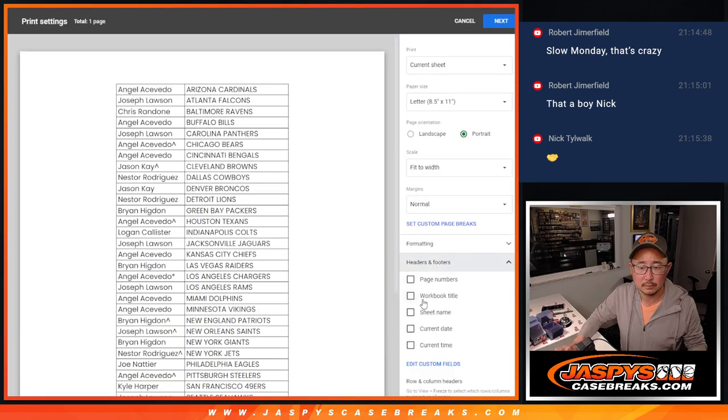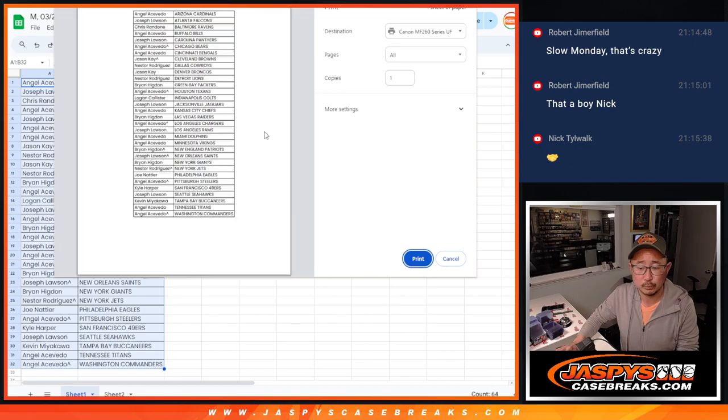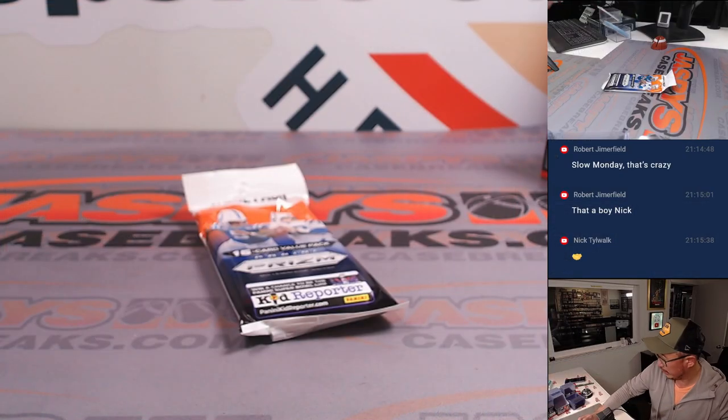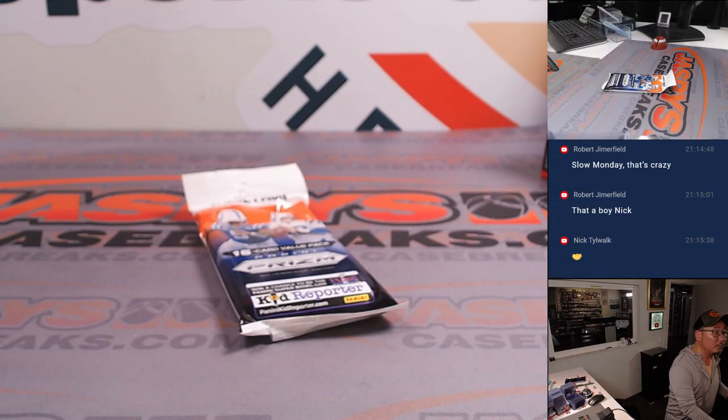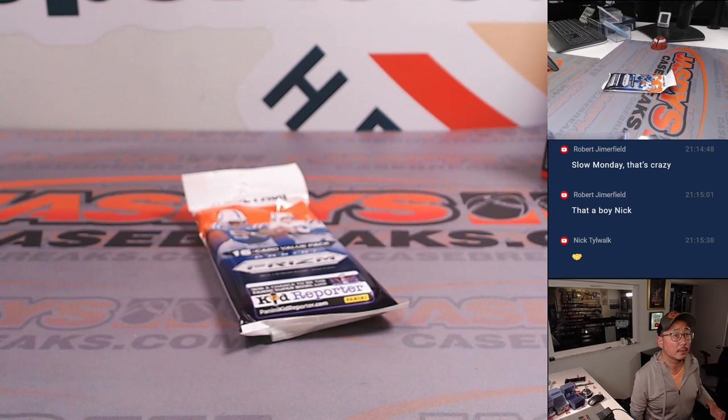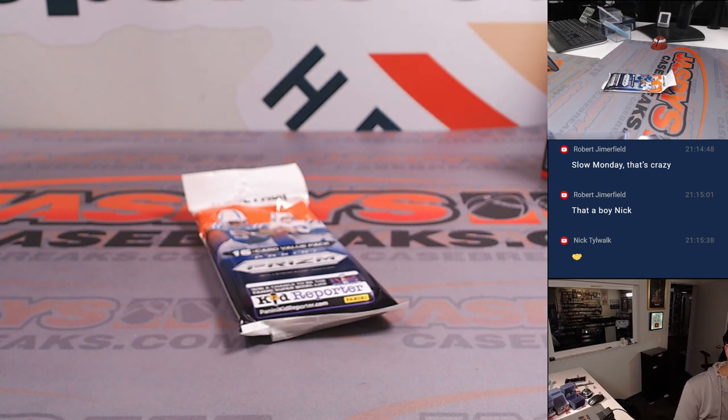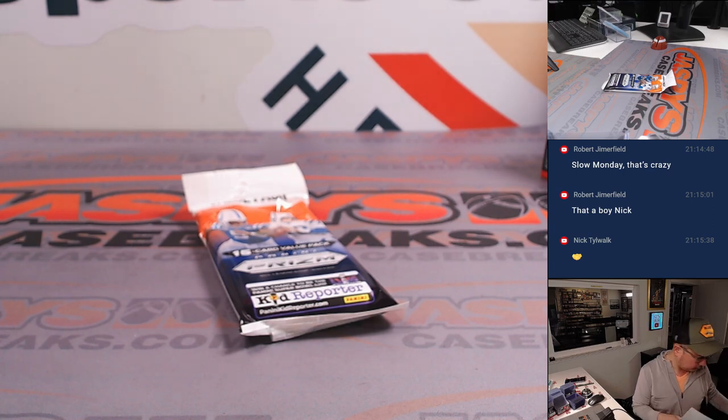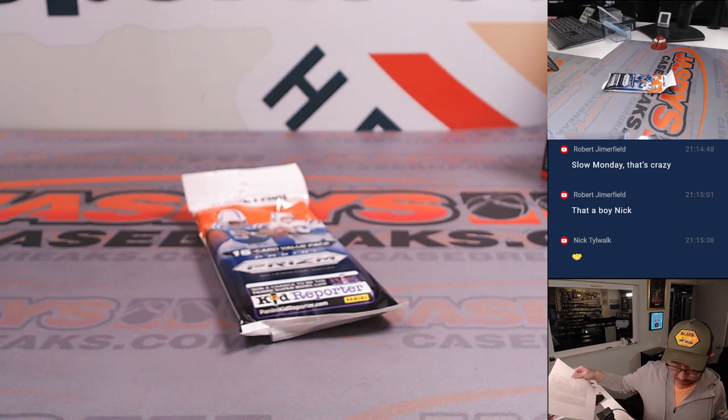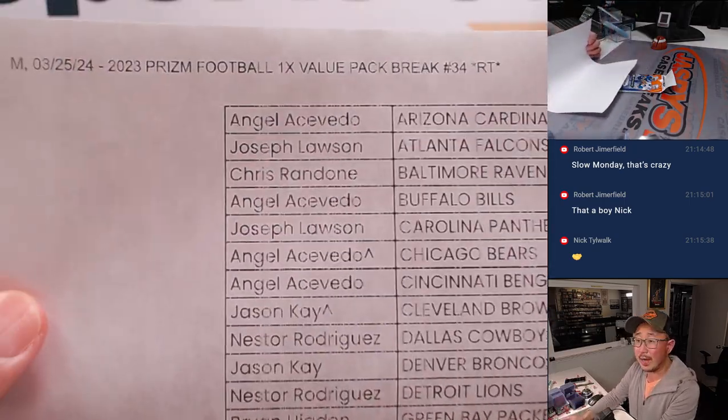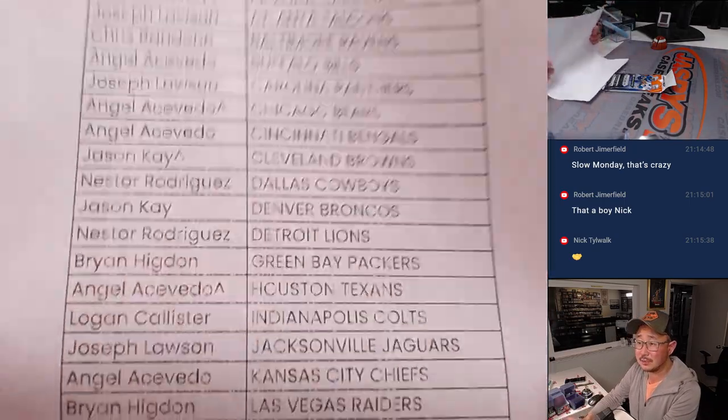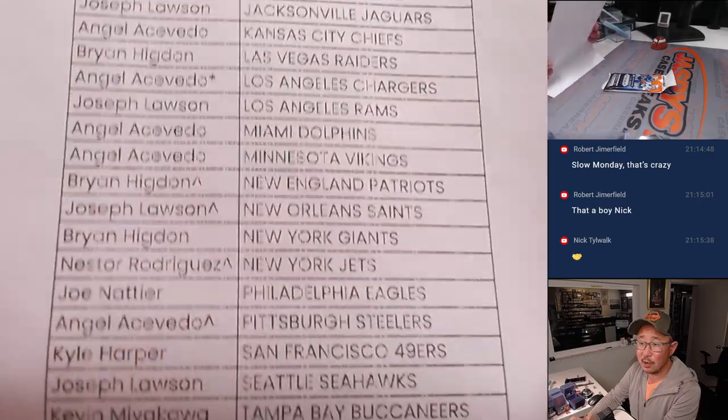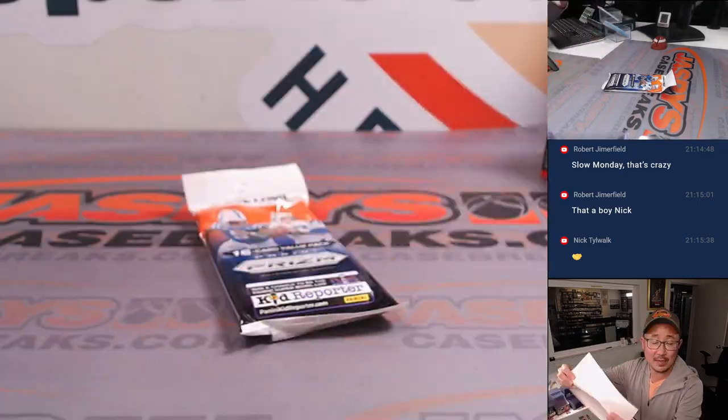All right, let's print and rip. There's the final printout, hot off the presses. Try to make this toner last as long as possible.